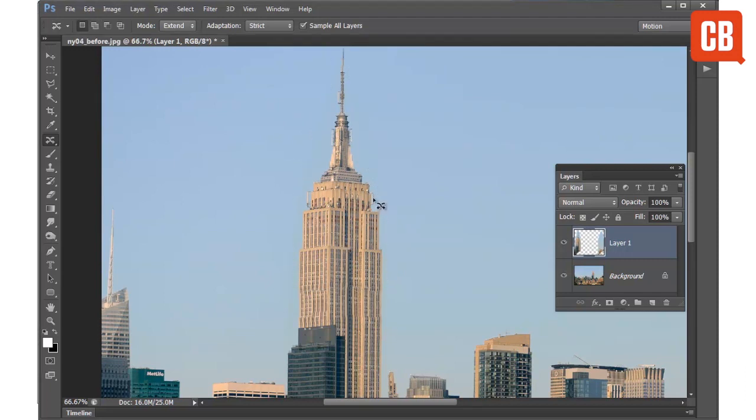So there we go. That's how you can use the Content Aware Move tool in Photoshop CS6 to move and extend objects in your images.